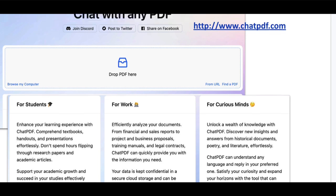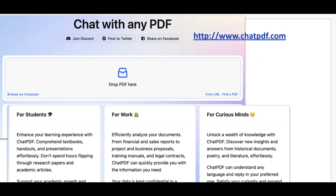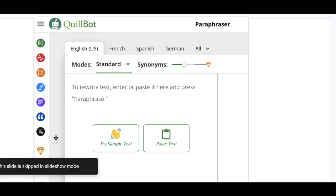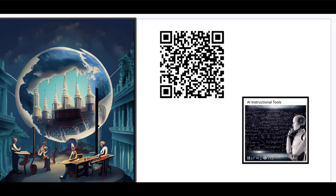Several tools allow you to chat with a PDF — one is called ChatPDF.com, but there are many others. They allow students to get summaries of PDFs and ask questions of them. Tools like ScholarSee summarize articles and create study tools. Tools like QuillBot will paraphrase text — students can paste text in and get a paraphrase, and also get translations.